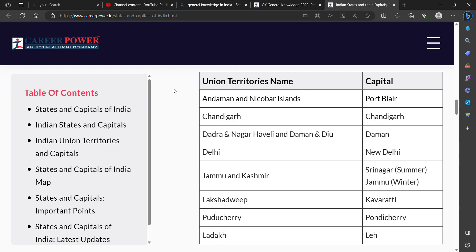First, Andaman and Nicobar Islands. Its capital is Port Blair. Second, Chandigarh. Its capital is Chandigarh.